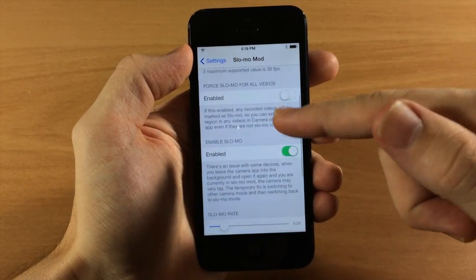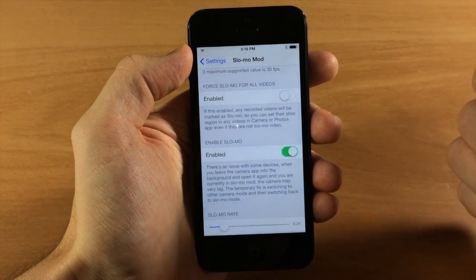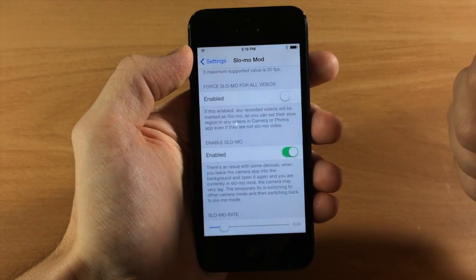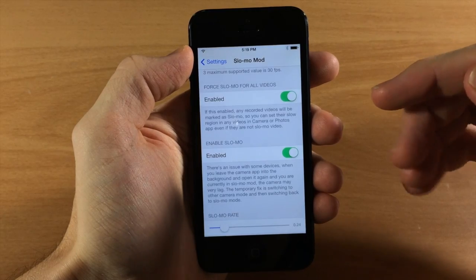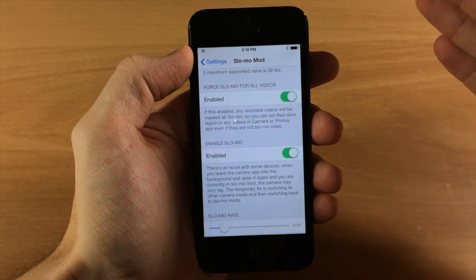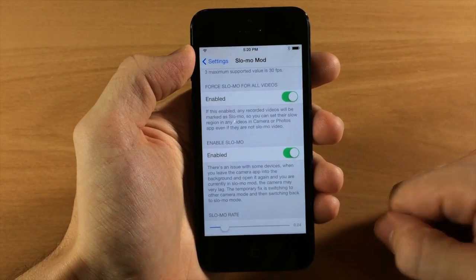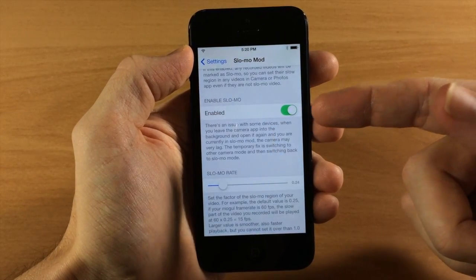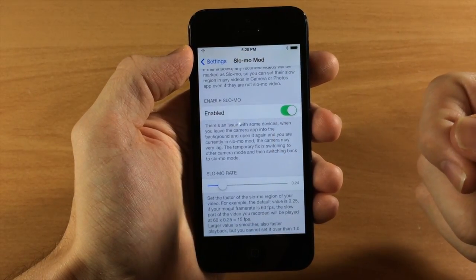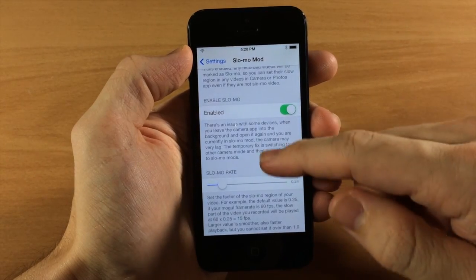Right down here we have 'Force Slow Mo for All Videos.' You can toggle this on and it's going to make all the previously recorded videos have the ability to be put into slow mo. And down here we have 'Enable Slow Mo,' so obviously you want this enabled if you want to record videos in slow mo.